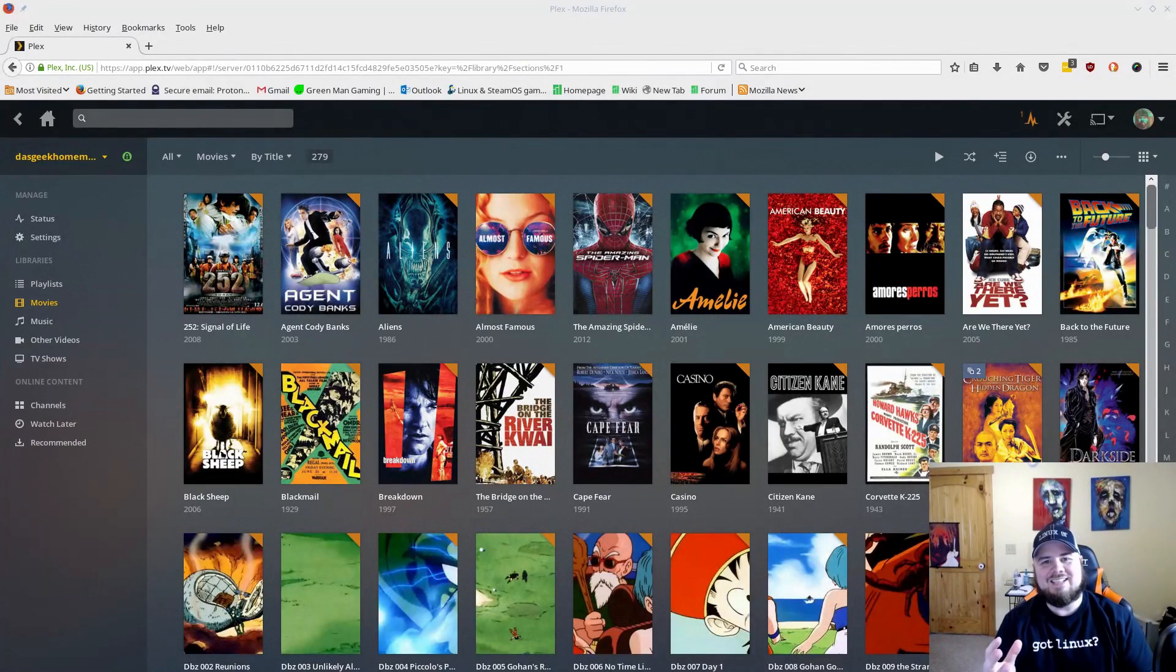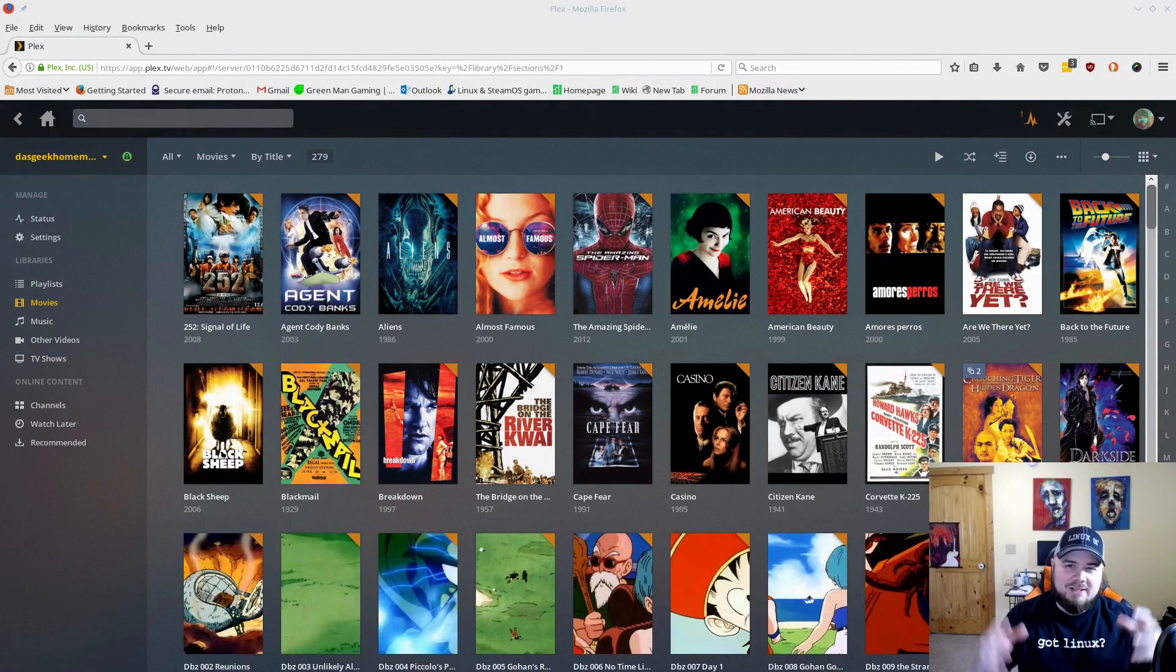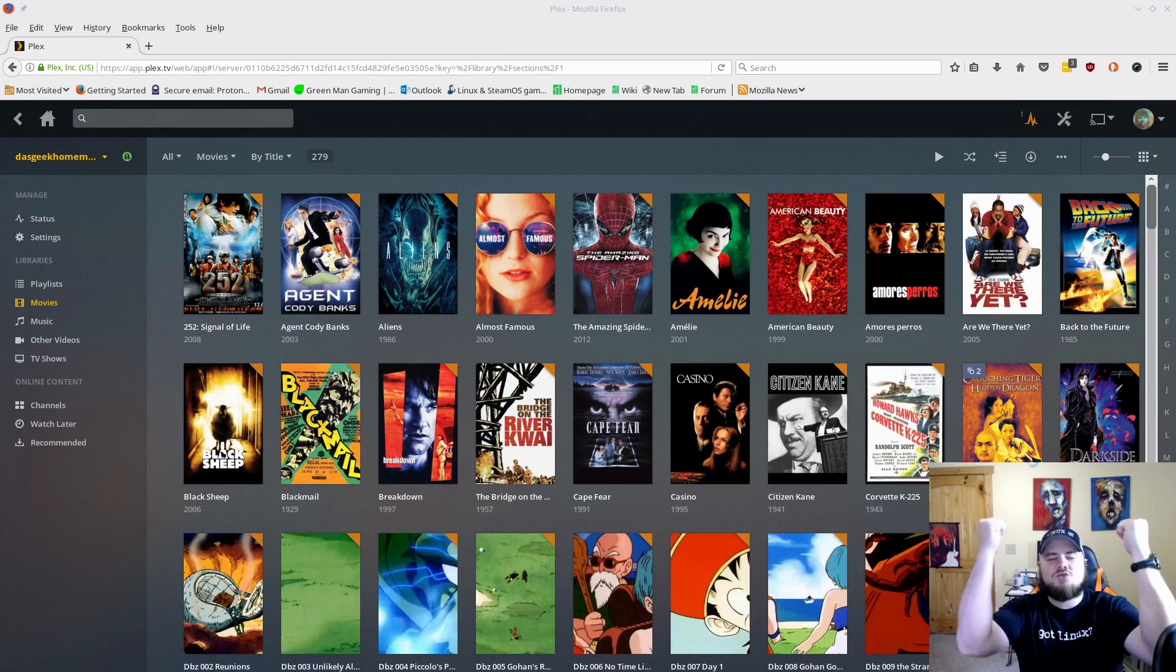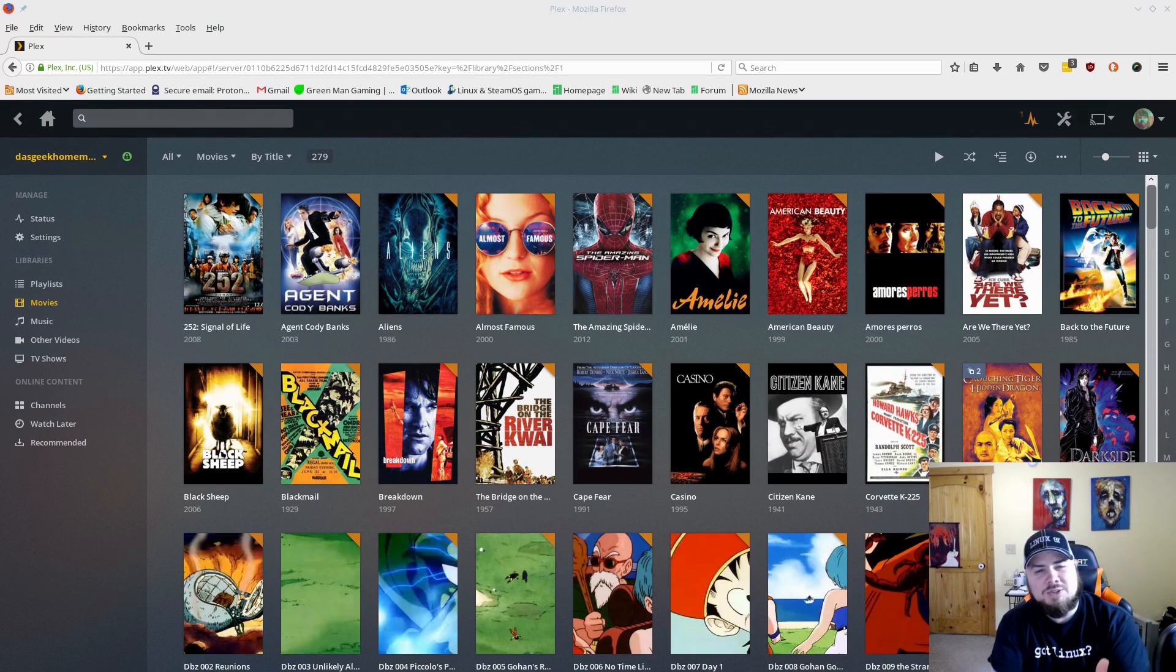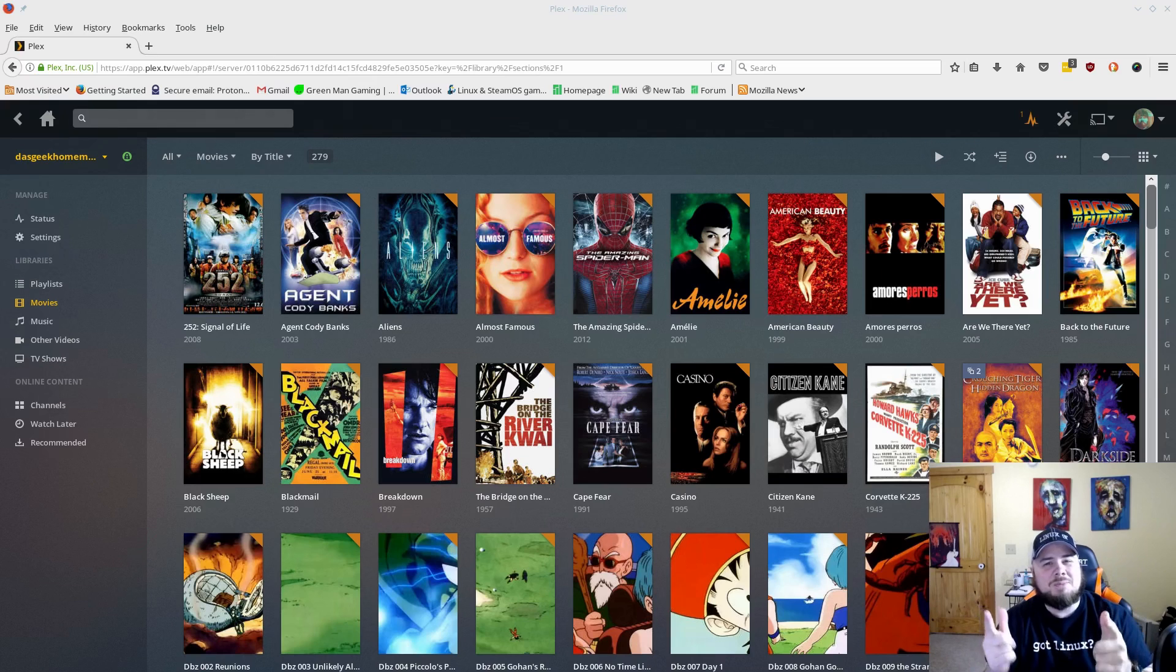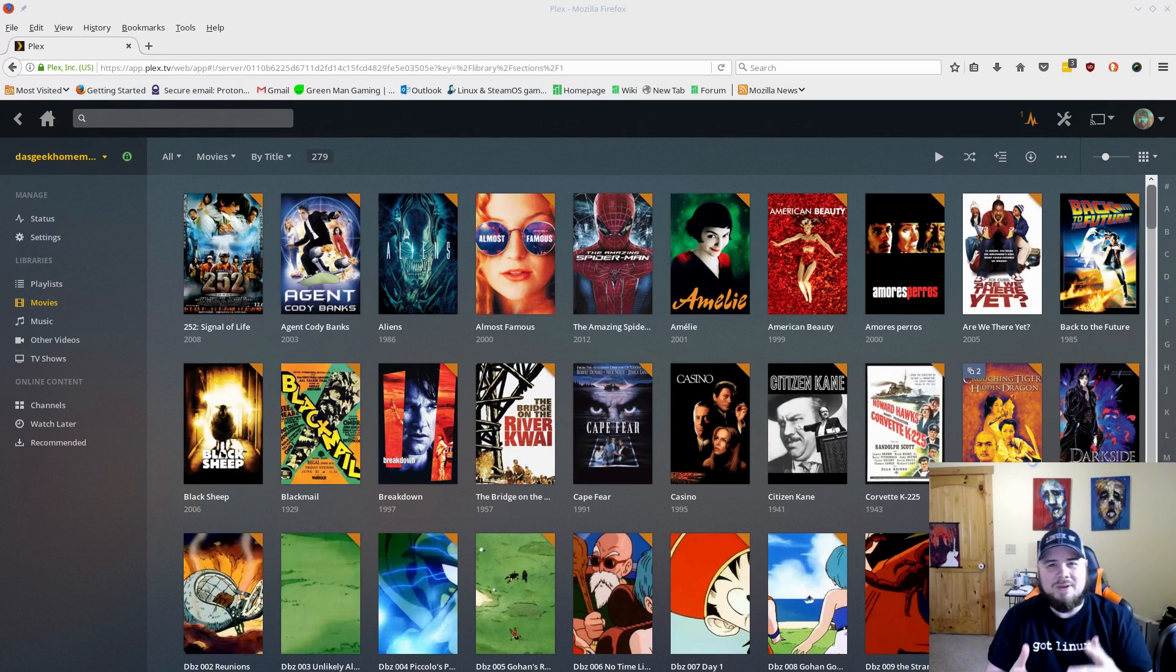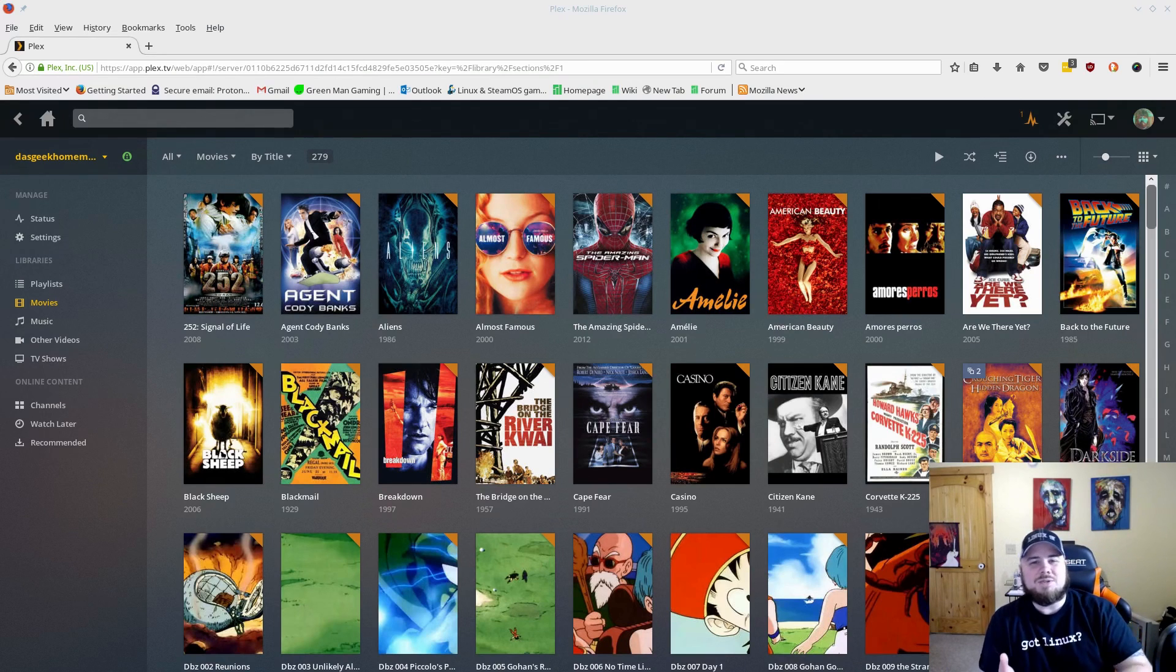Welcome to Desk Geek. One of the things you may be preparing for is the weekend since it is Friday, and what do you want to do on the weekend? You want to watch some movies, relax, kick back with your favorite drinks, some snacks.